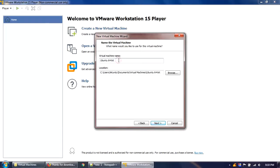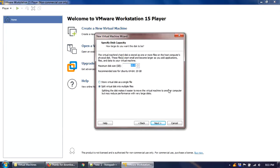I'll keep the virtual machine name unchanged, but you can give it any name you like. The location I'll also leave unchanged and click Next. It's now asking about disk size — I'll allocate 30 GB. 20 GB is recommended, but I'm allocating more since I might need extra space. I'll select 'store virtual disk as a single file' and click Next.